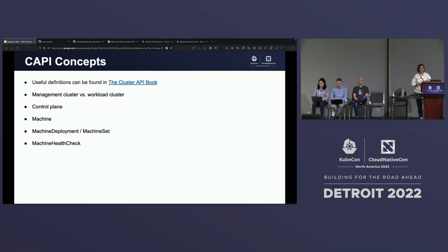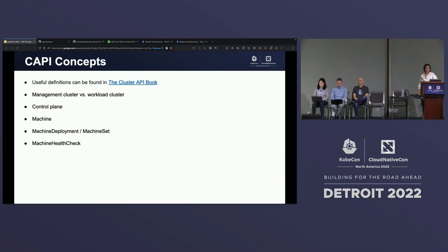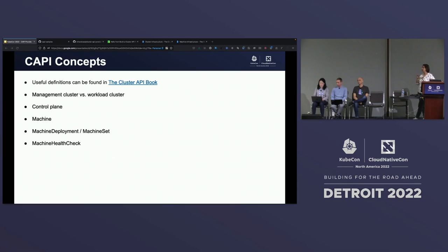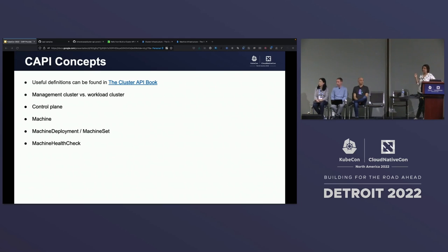The control plane is a set of components that serve the Kubernetes API and continuously reconcile from a given state to a desired state. A machine is the declarative spec for an infrastructure component hosting a Kubernetes node. Machine deployment and machine set are analogous to a deployment and a replica set — this makes sure there are always the desired number of machines present in your cluster. And machine health check, as the name suggests, checks the health of your machine. If it is deemed unhealthy, Cappy just rolls out a new machine for you.